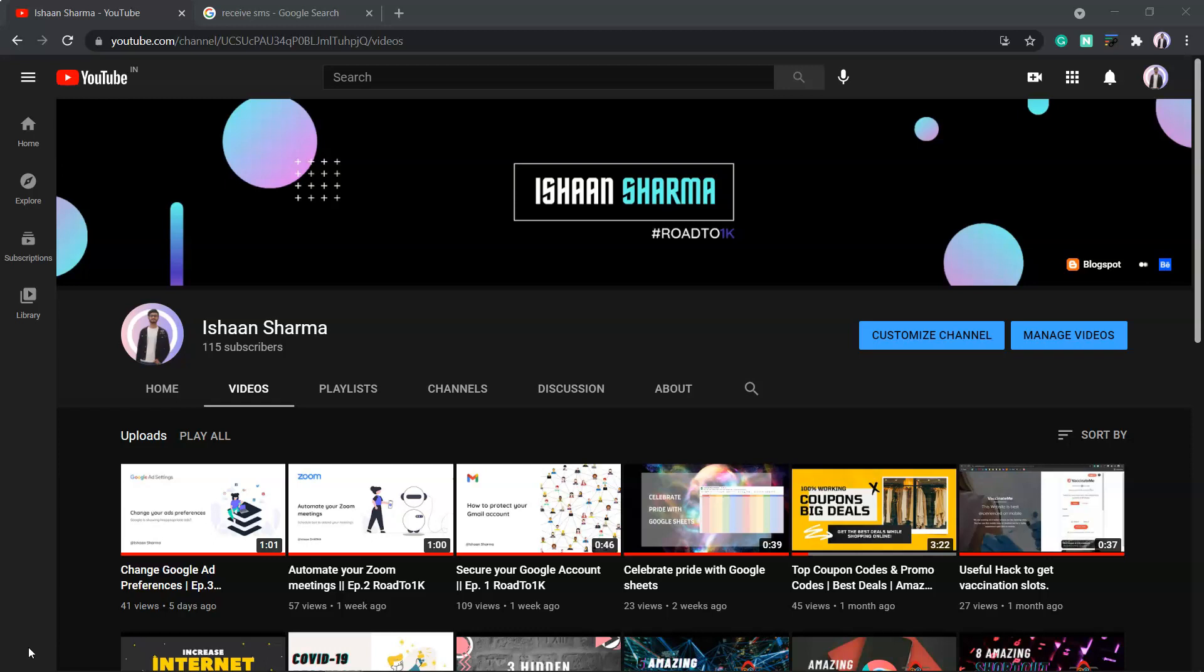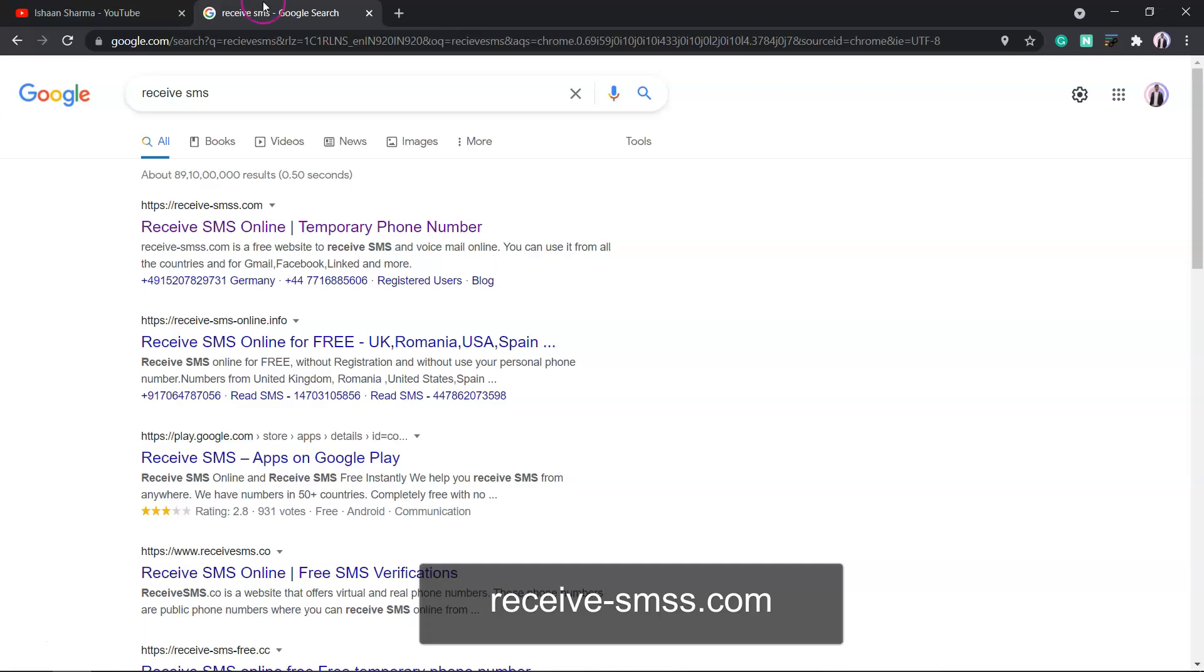If you're using a website and feel that website is not safe for sharing your personal info and you want to login, you can use a temporary mobile number. For that, move to receivesms.com.